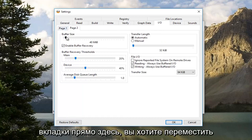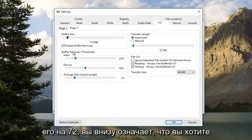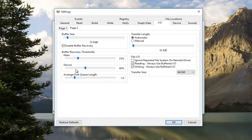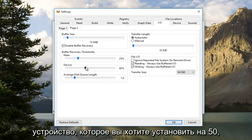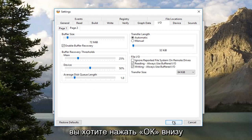You want to move the Buffer Size right here. You want to move it to 72. Underneath Main, you want to set that to 25. Underneath Device, you want to set that to 50. And then you want to press OK at the bottom here.